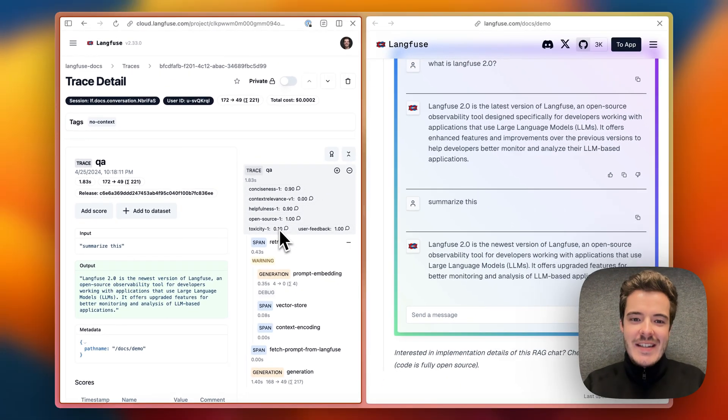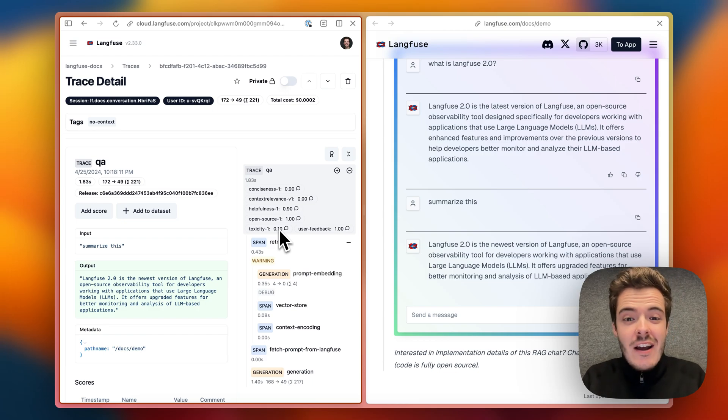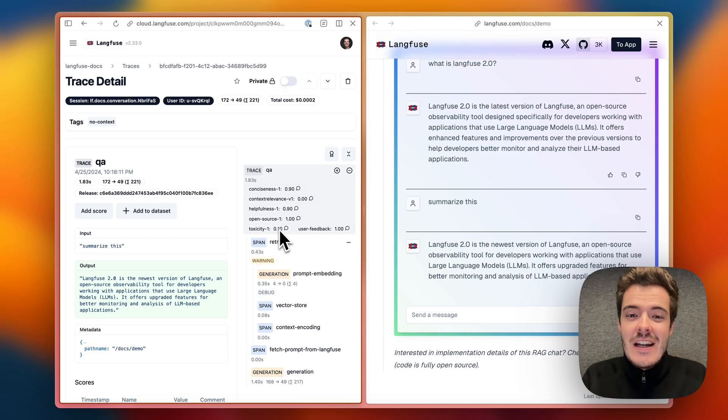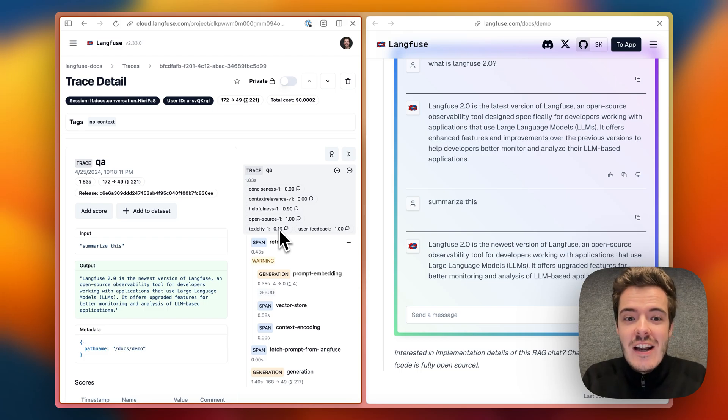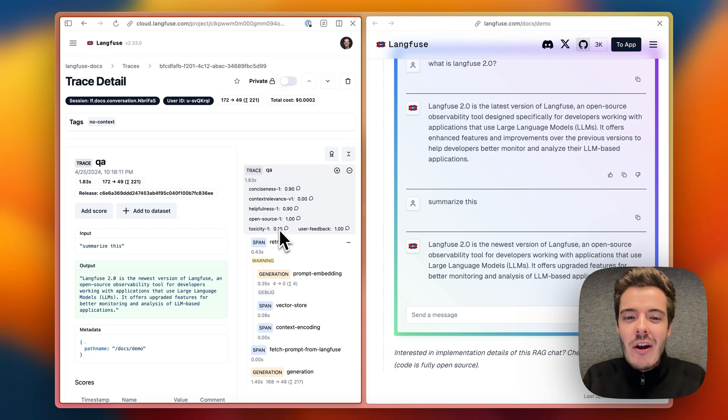To get started, use one of our SDKs, the new decorator for Python, the public API, or integrations with popular frameworks such as Llama Index, Langchain, and the OpenAI SDK. As you see, Langfuse really works with any model or application type.